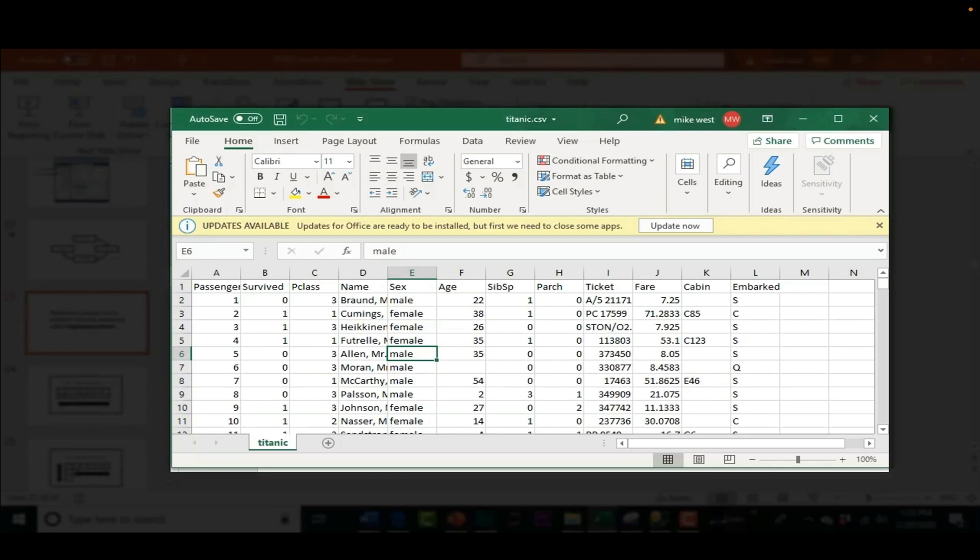They put the target variable here. They added the target variable for whether the passenger survived or died. This isn't what the real world looks like. So what does the real world look like?